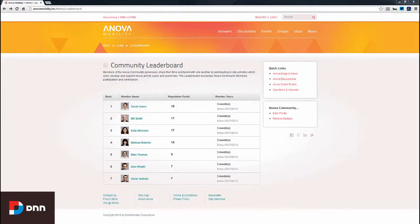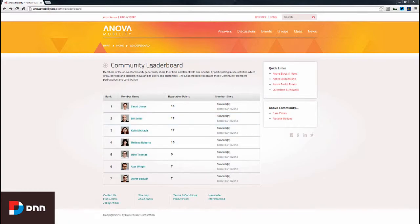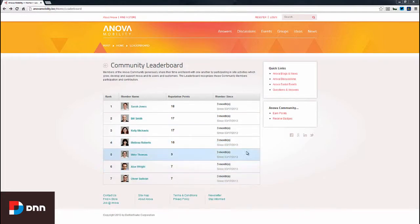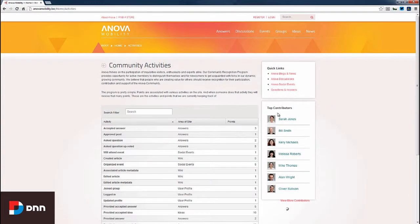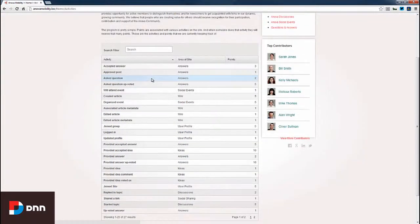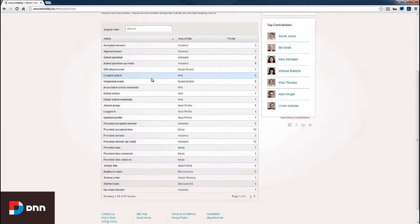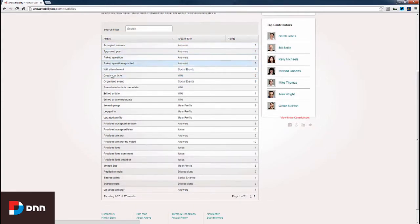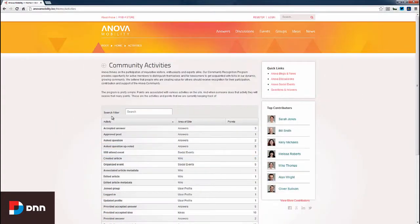In this video, we'll discuss point management in EvokeSocial. I'm currently on the leaderboard page here and we can see the reputation points that each user has. Also, on the right-hand side, if we click this Earn Points link, we're taken to a page called Community Activities where users can see exactly how many points they can earn for completing or fulfilling certain activities on the site.